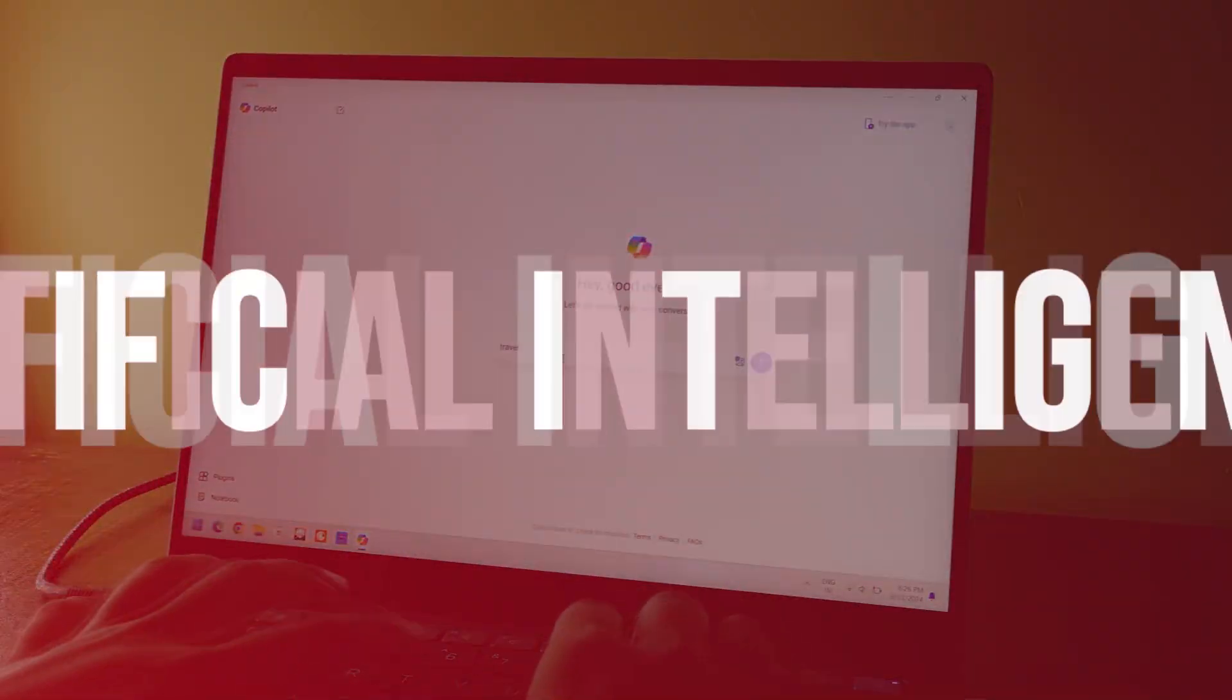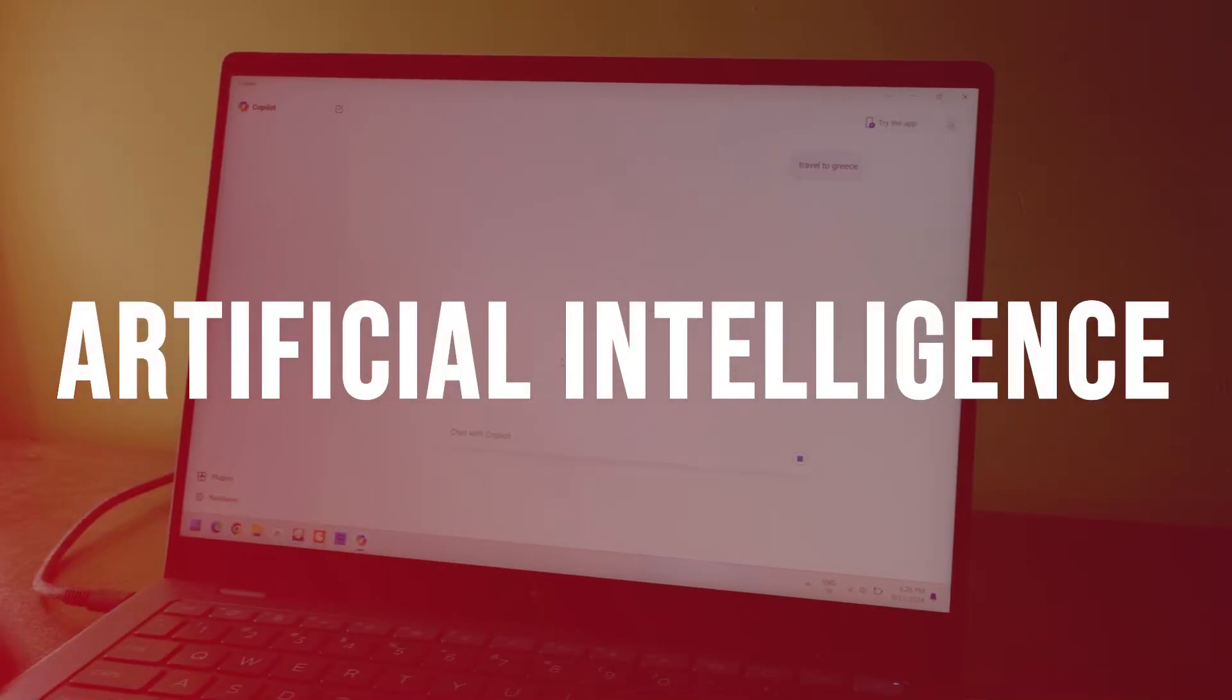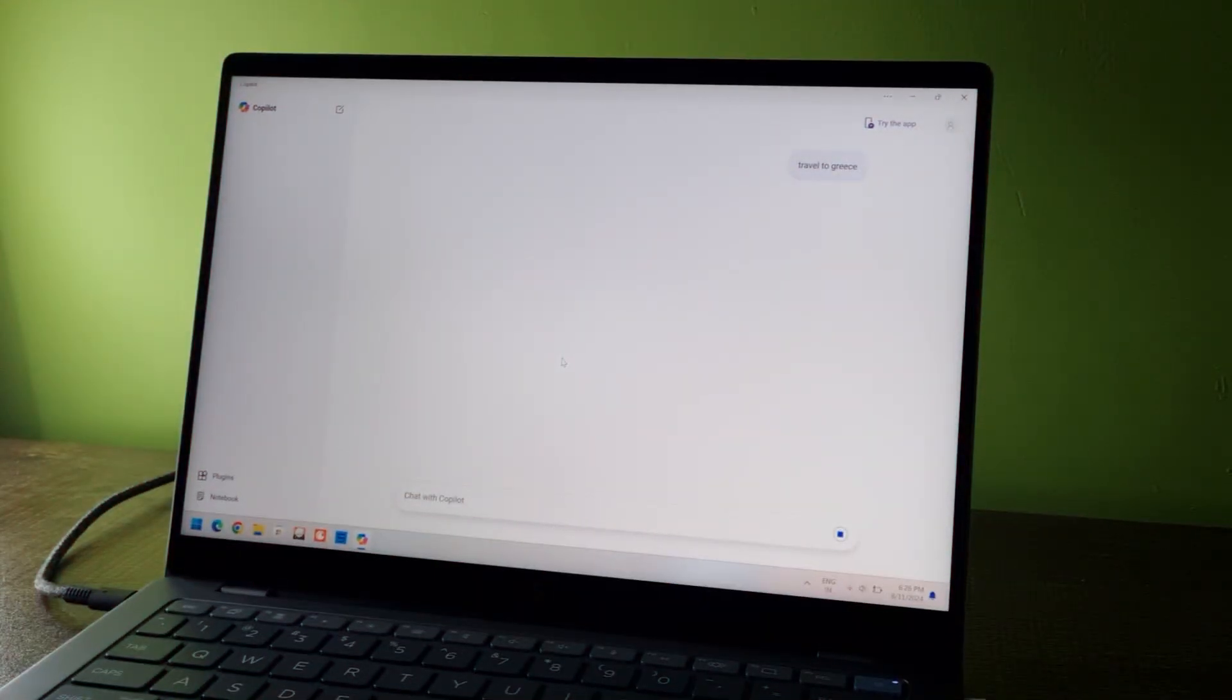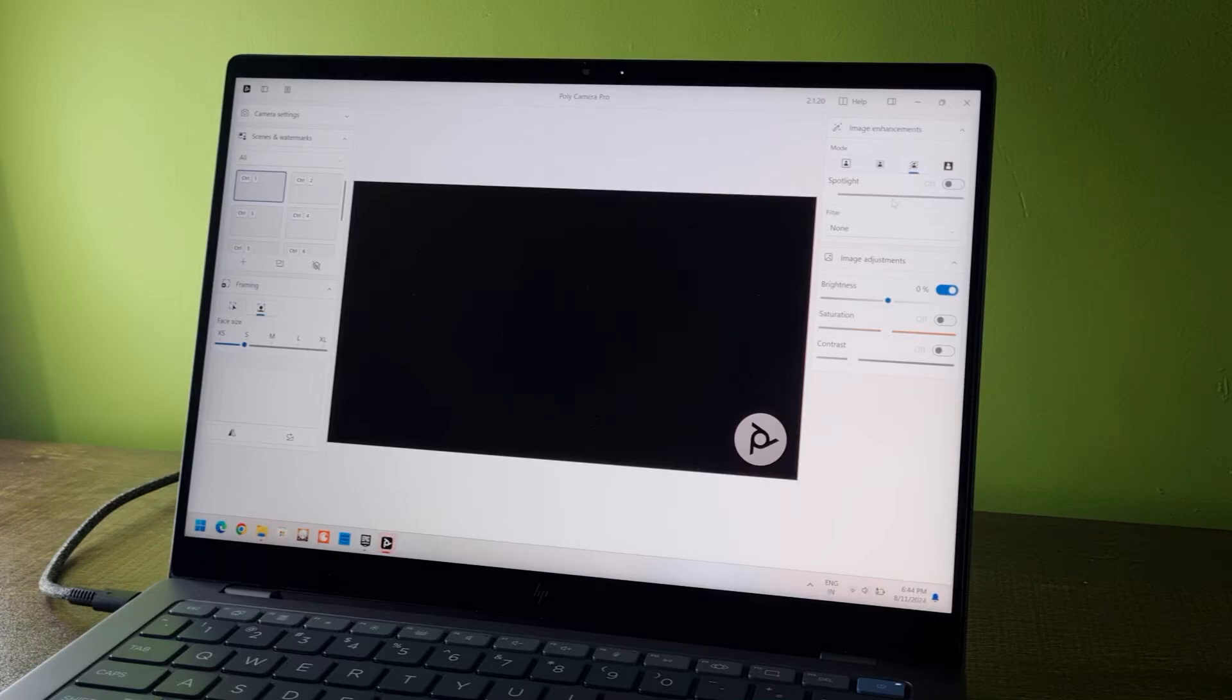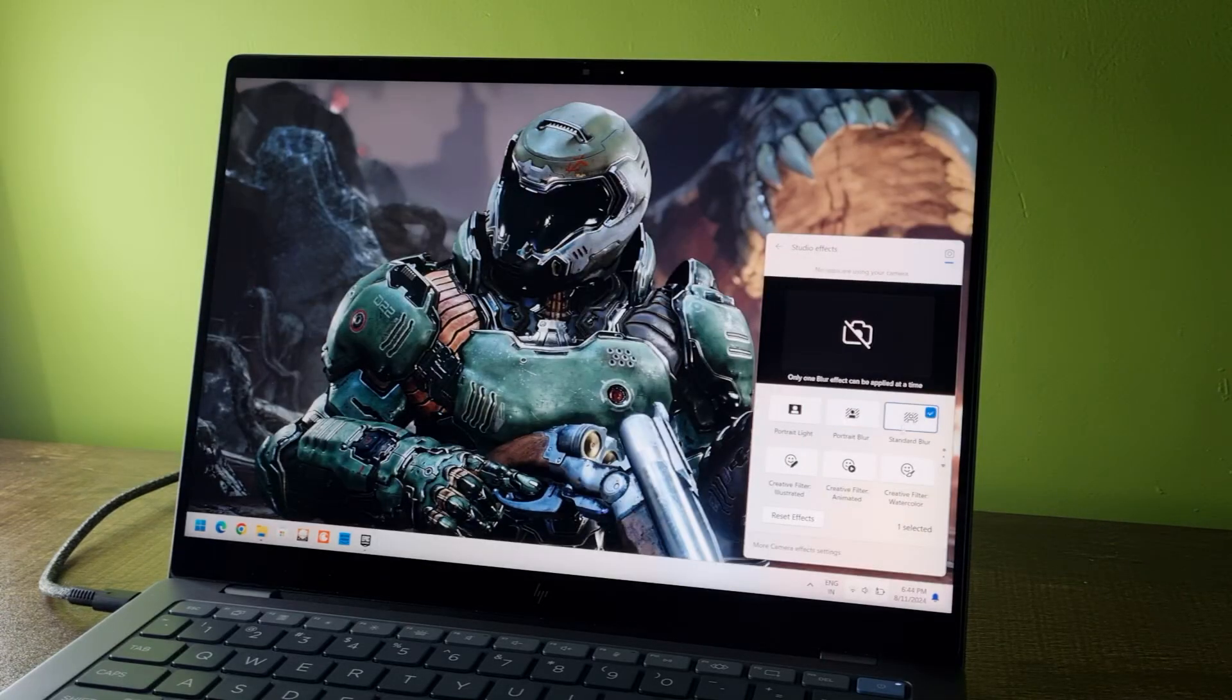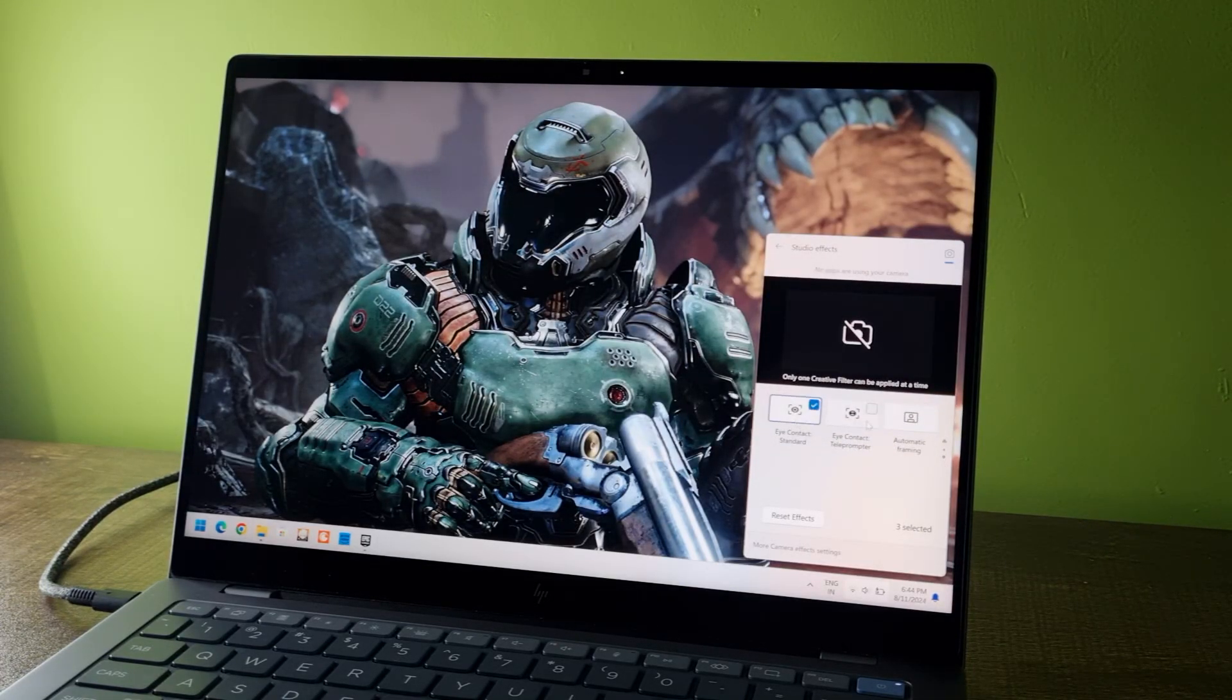Now for the AI features. The XLE chip got an NPU that handles all the AI-related requests. The laptop comes with Poly Studio effects, which means you can add filters and effects to your camera during the meetings or video calls. It works really well in all the apps. And it's easy to enable and disable from the control center.